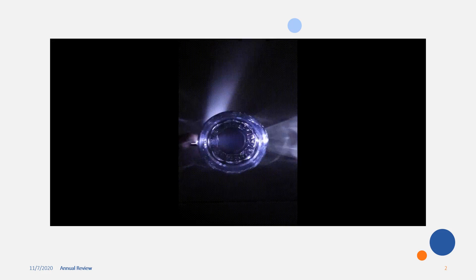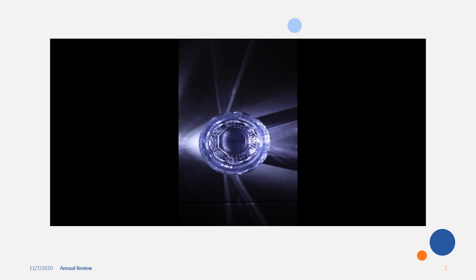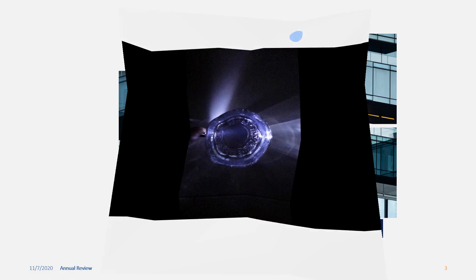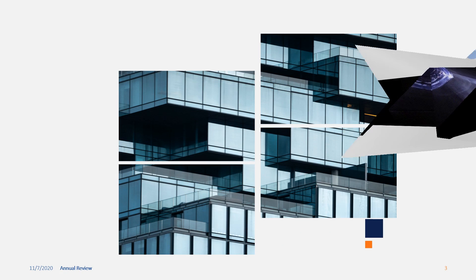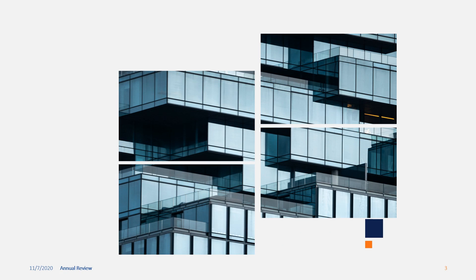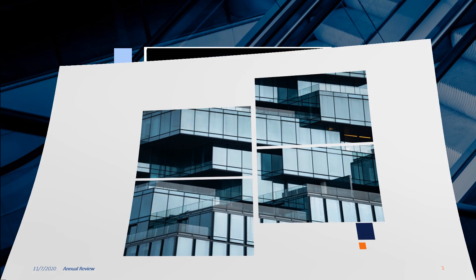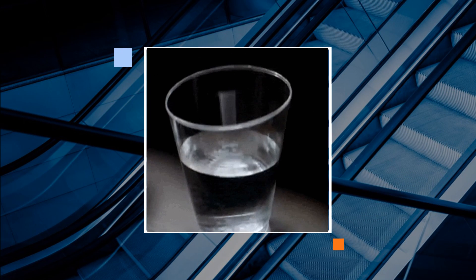The objects that allow light to pass through them completely are called transparent objects. Examples: glass, clear water.